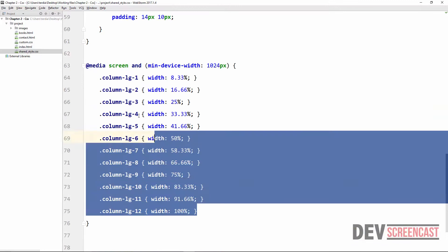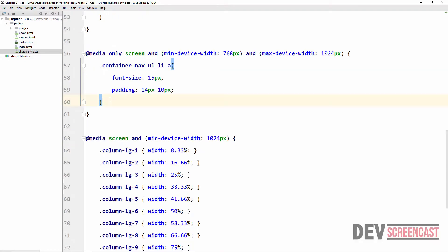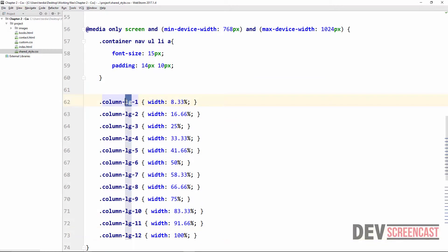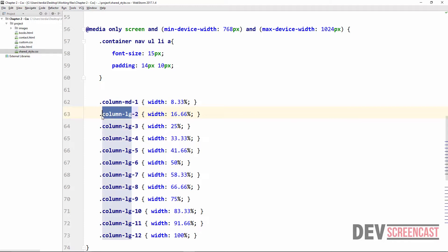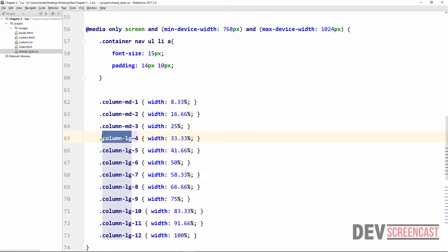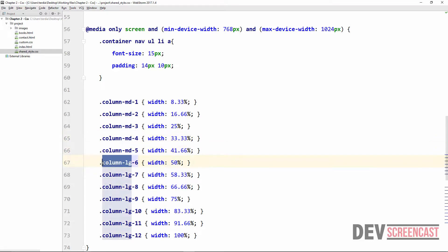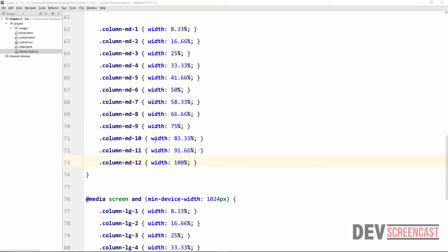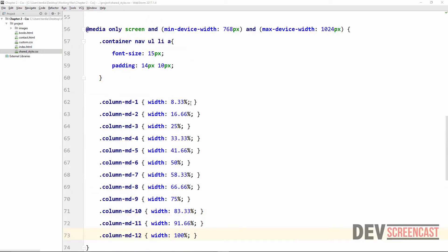We are going to copy everything for the large screen and move it down for tablets, changing the naming to 'md' for medium screen. This will be applicable for only medium screens, using a different breakpoint. So right now we have both large and medium screen grid classes set up.